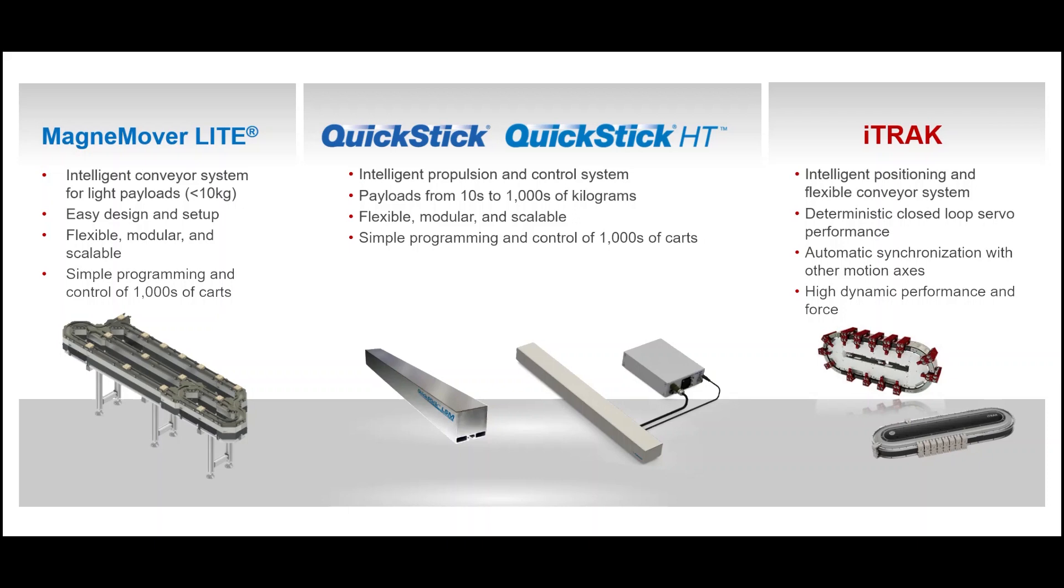You can use the controller code or application code manager frameworks to easily build out the full system and incorporate complex control features, which is made easy if you leverage the independent cart technology libraries that are downloadable for Application Code Manager. If you have any additional questions or want to see more, reach out to your local Rockwell sales representative.